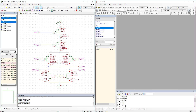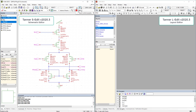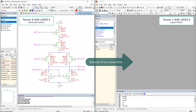Here are three enhancements to the Schematic Driven Layout within the Tanner AMS IC Design Platform in Release 2020.3. SDL uses knowledge from the Schematic Design Phase to automate aspects of IC layout, whilst leaving control firmly in the hands of the IC Designer.